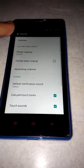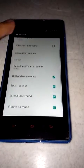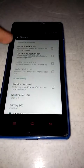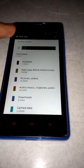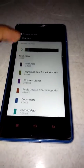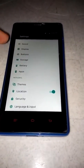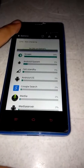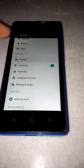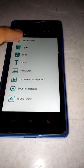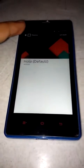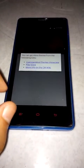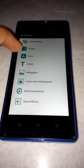Overall the ROM seems really good. Sounds, display, storage, battery, and themes. You can get more themes from the Play Store. It's like CM12 — icons, fonts, wallpapers, lock screen, boot animation.